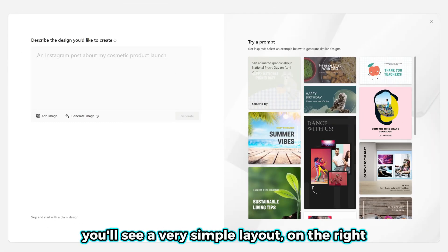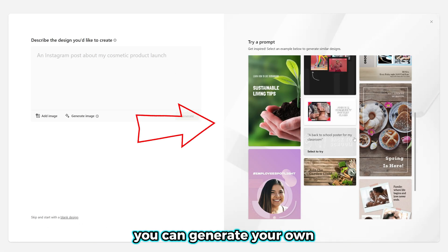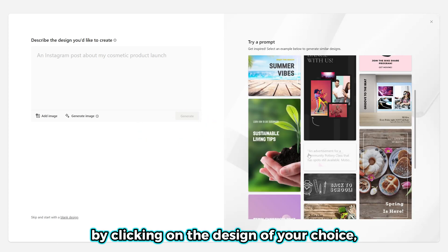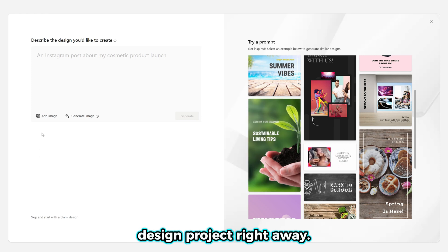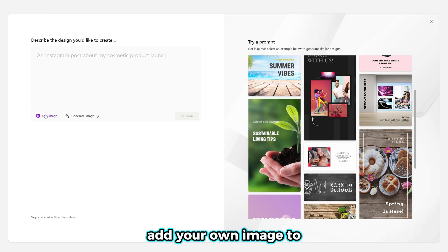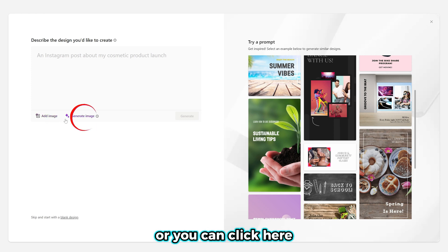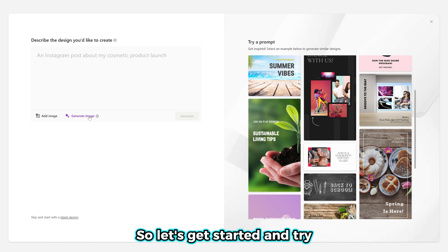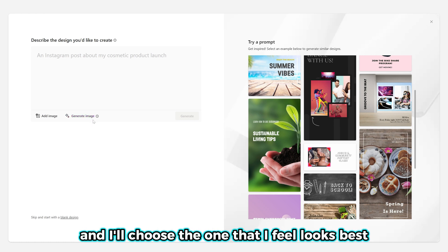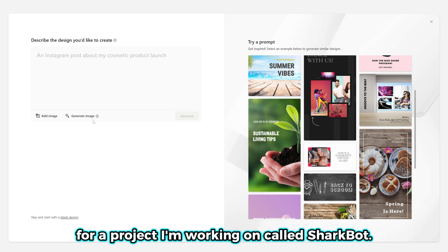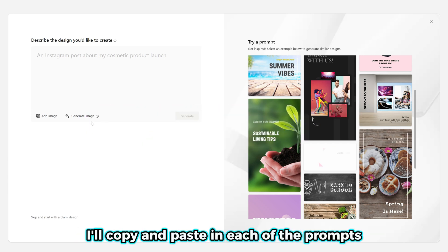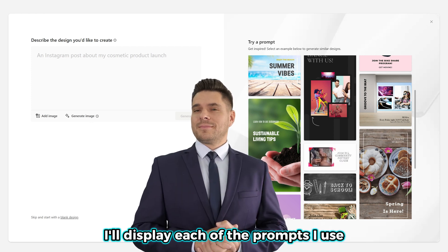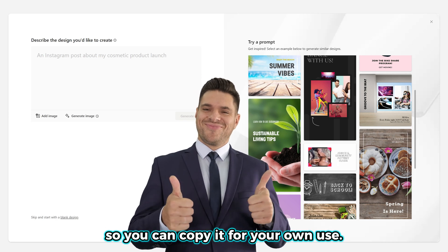On the main screen you'll see a very simple layout. On the right, you can generate your own personalized design into one of the template designs by clicking on the design of your choice — a great way to kickstart your design project right away. You can click to add your own image, or click to generate your own image using AI, which is what I'm really interested in. So let's get started and try to generate a variation of different designs for a project I'm working on called SharkBot. I'll copy and paste in each of the prompts I created for my logo idea and have MS Designer generate the images, and I'll display each prompt so you can copy it for your own use.